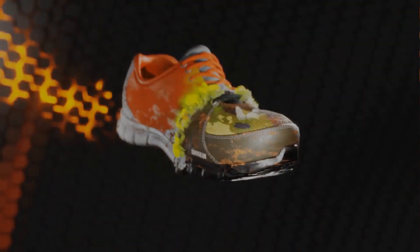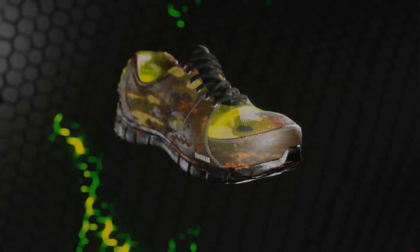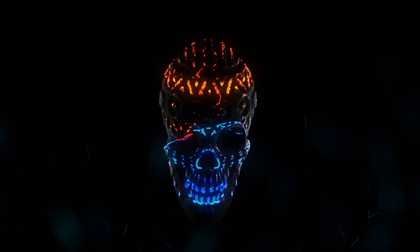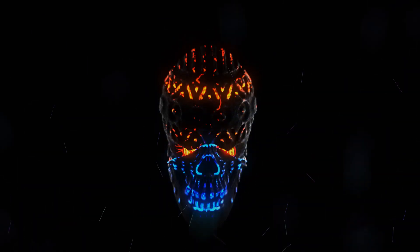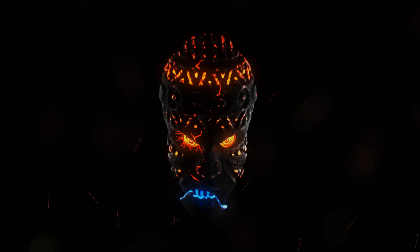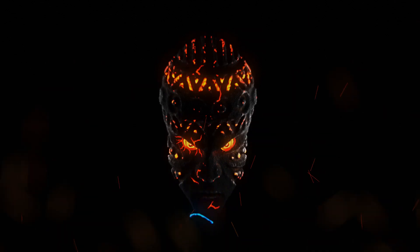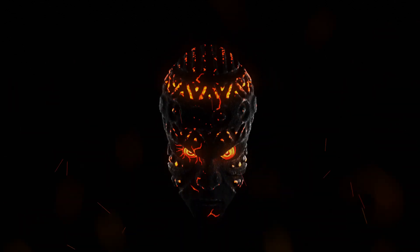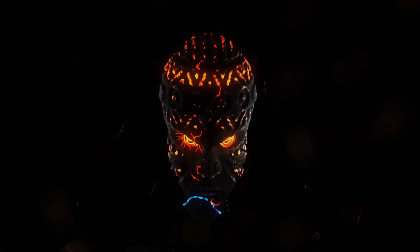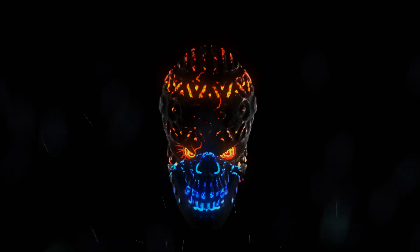in this one we'll try to have one object morph into a different object and we'll be using the boolean modifier to achieve this effect. So without further ado, let's just go straight into Blender and start cooking.